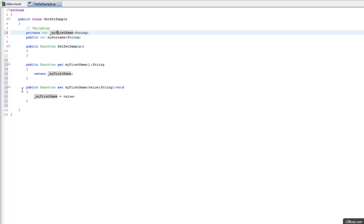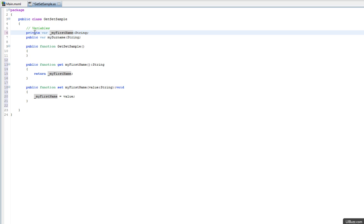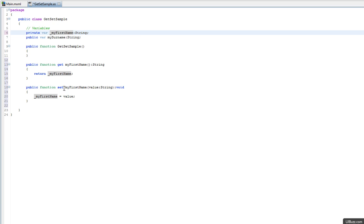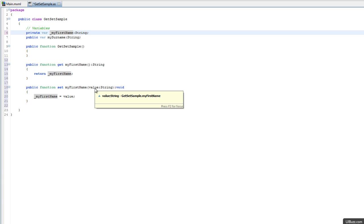You can see that it's generated two functions here for us. We have the getter, which is get my first name, and it's going to return the value of underscore my first name, which is now a private variable. And we have the setter, my first name, with a value. If we send in the value, underscore my first name will now become the value that we send in as the parameter.